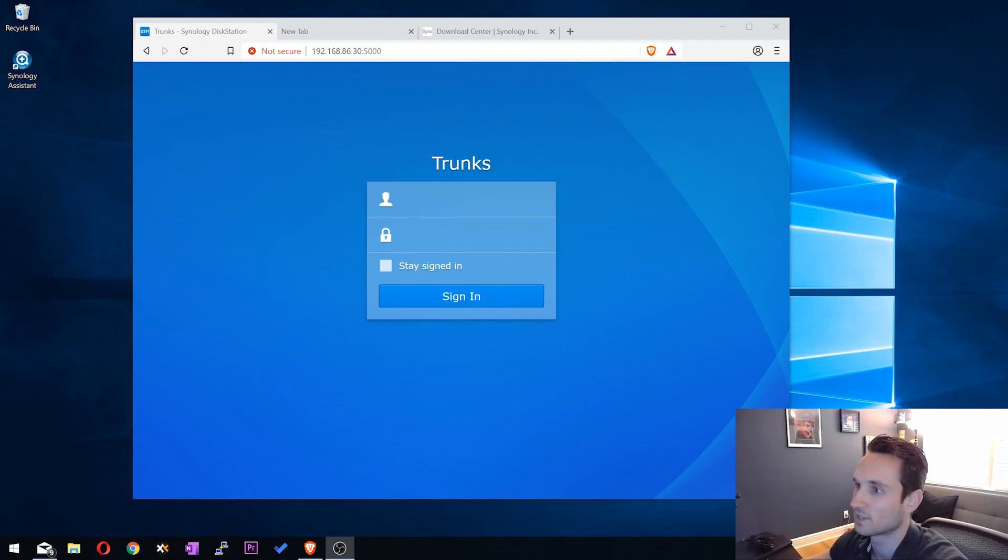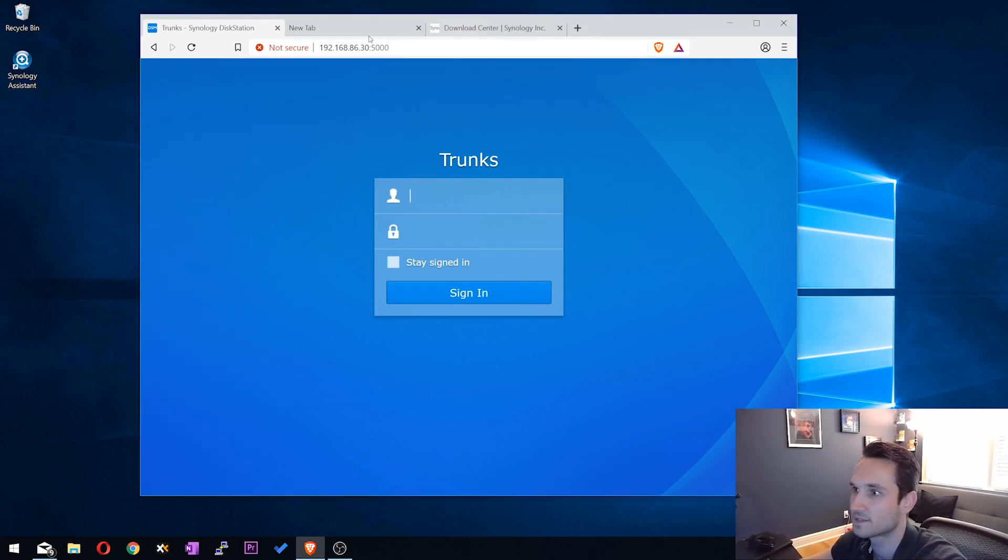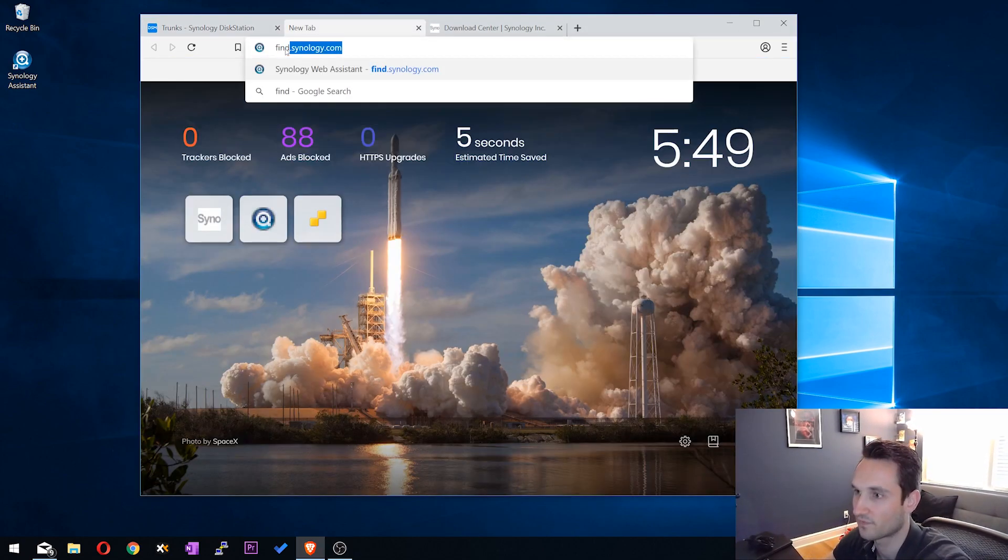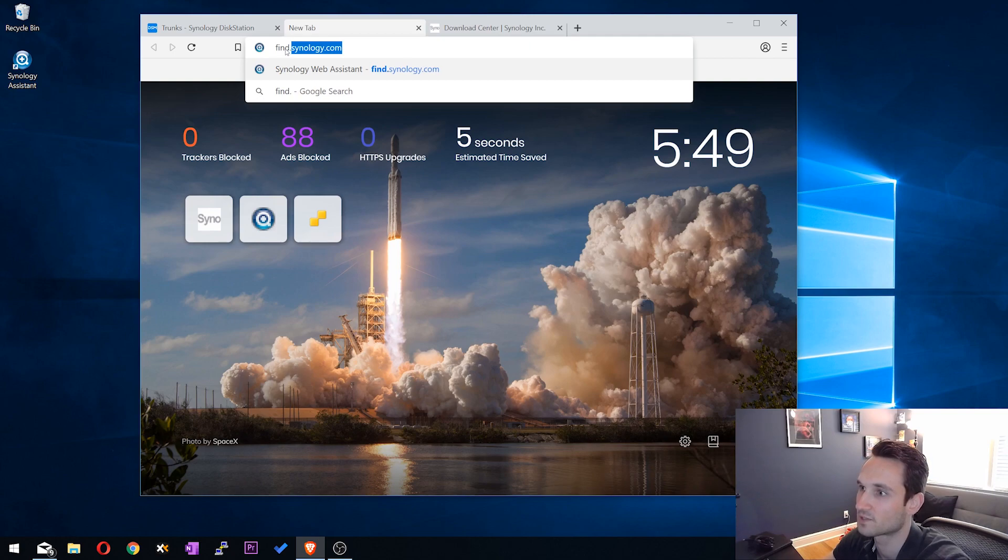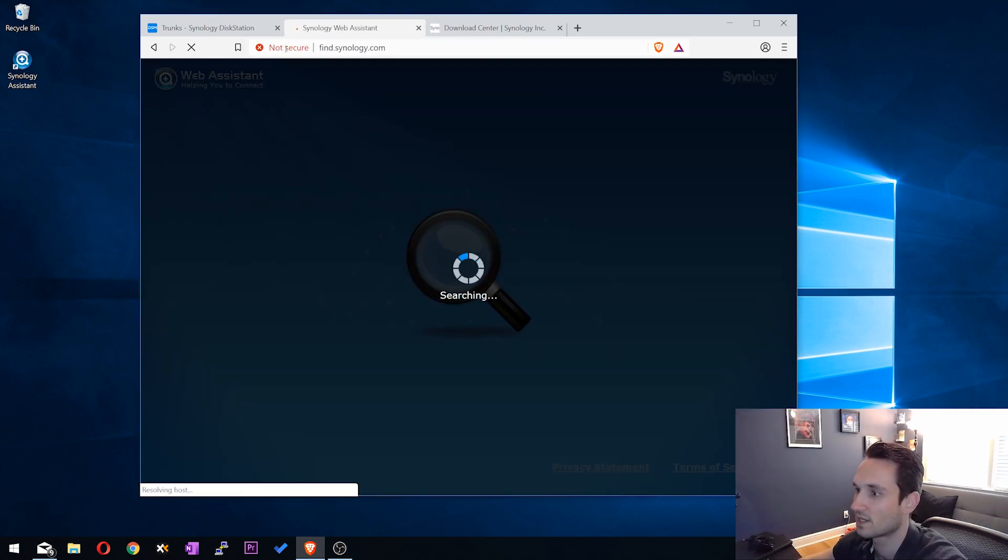The first thing you want to do is go ahead and let's open up a new tab here. And we're going to do find.Synology.com. So this is their online tool that helps you search it.